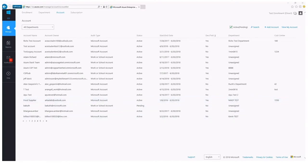Now, let's say an account owner was to leave the company or move to a new role within the company, and they no longer need account ownership within the enterprise portal — meaning they should no longer own or manage the subscriptions tied to their account. Luckily, it is relatively quick and easy to change ownership of subscriptions from one account owner to another account owner.